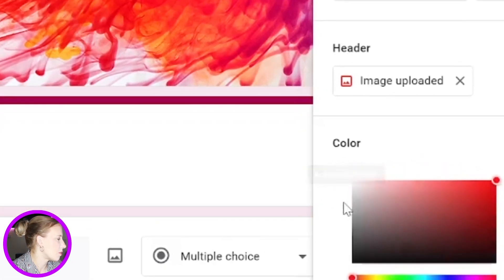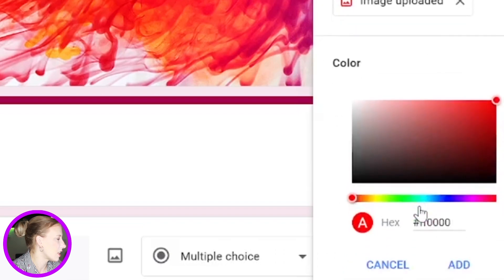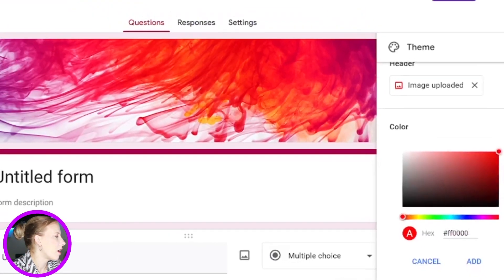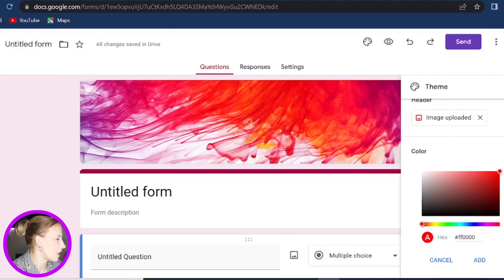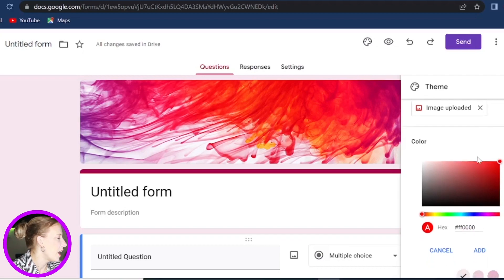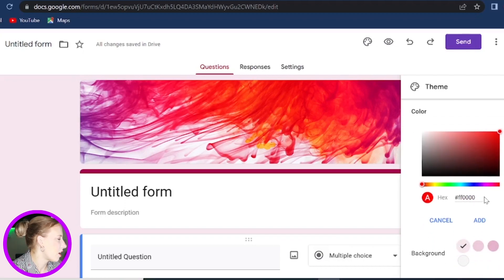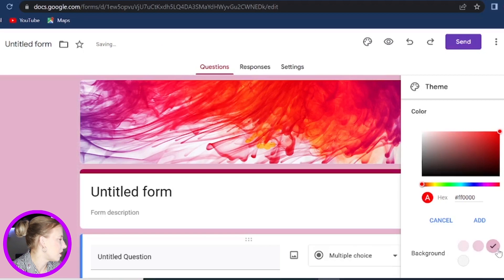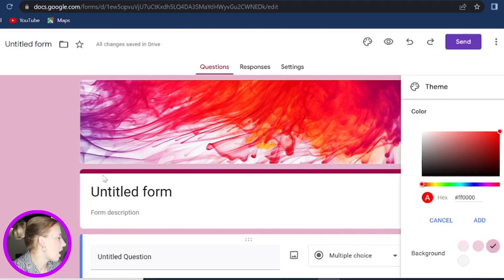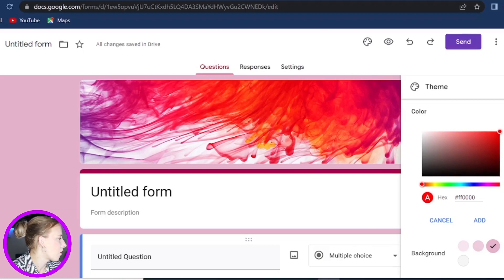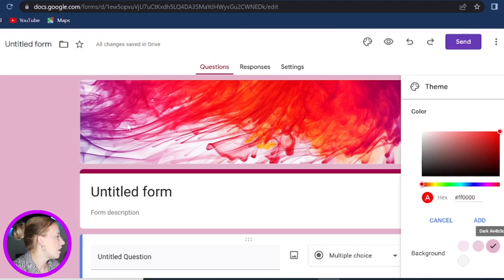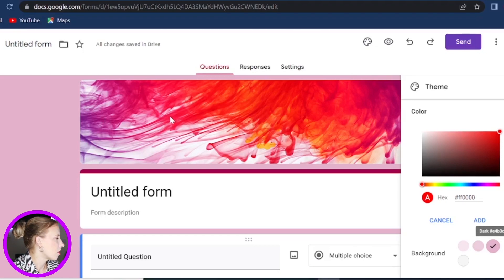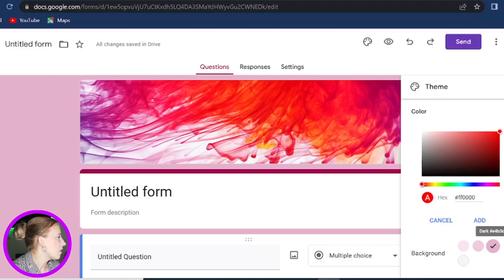And if you click on this plus icon, you can select any color or even paste the code if you know your color shade's code. Now scrolling down here, you can also change the background. Let me just put it a little bit darker. And you can see how your form is changing. So that just gives your form a little bit more unique and personalized view.